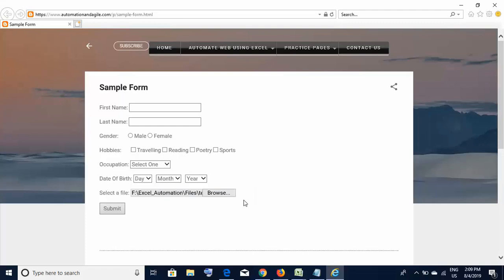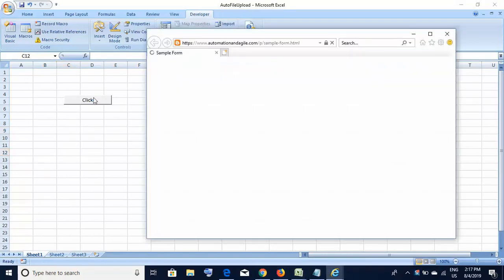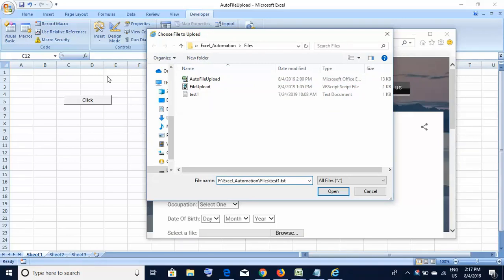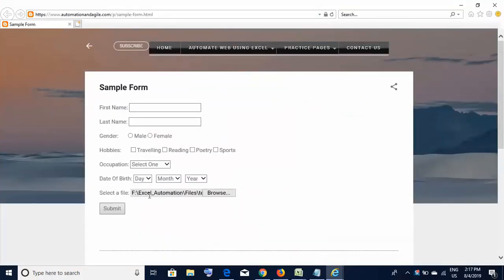So what if we want to automate this process? We'll write a simple Excel macro. First I'll demonstrate how this automation actually works, then I'll show you how to code it. If I click on this button in Excel, the website comes up, it clicks the browse button, waits, then automatically puts the file path, clicks open, and the file gets uploaded automatically.